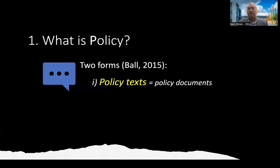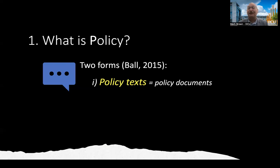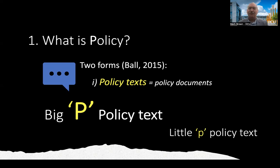Let me give you at least one of the better-known theorists working in the policy area: Stephen Ball, who identifies two particular types or forms of policy. The first I've already referred to — policy texts. These are the policy documents. But what we mean by a policy document is not quite as straightforward as it might sound. When looking at these policy texts, it's helpful to think about big P policy texts and small P policy texts.